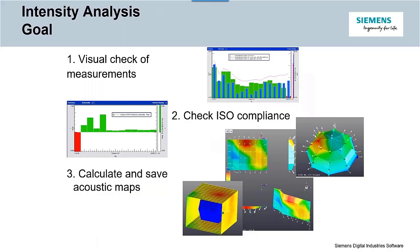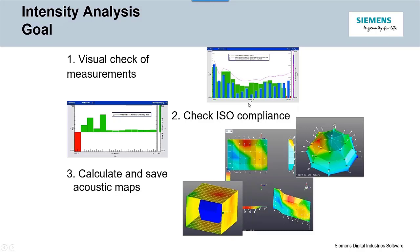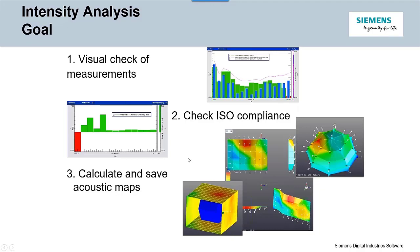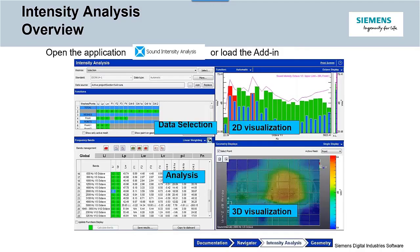Once you measure the data, you go through the sound intensity analysis where you can visualize the data measurements to check the data quality. You can check whether the data is compliant with ISO standards. The field indicators are calculated automatically, and you'll be able to generate acoustic maps to identify the hotspots and do sound power calculations.